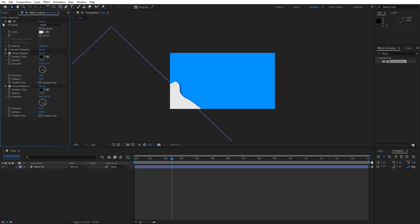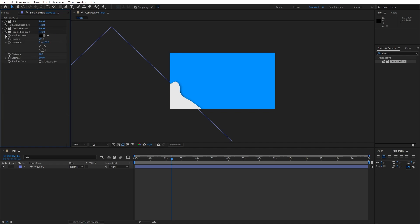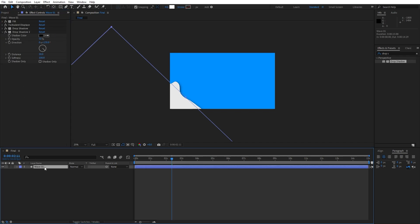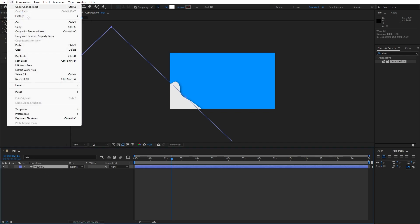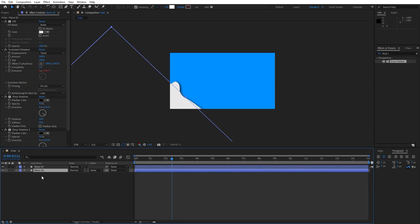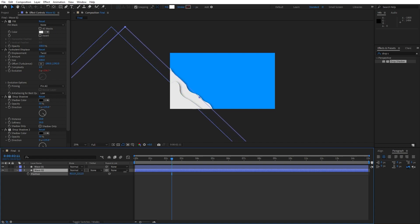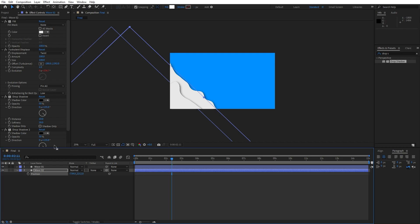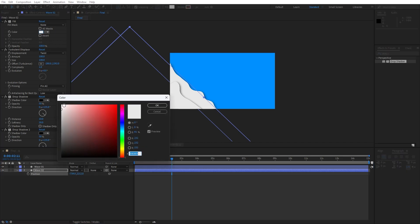Now let's duplicate this wave 01, hit control plus D or go edit and then duplicate. Move this wave 02 below our wave 01, hit P for position and move this X parameter on the right side according to your need. This is looking cool to me. You can of course change colors. I will do a different shade of this gray color. Hit OK.